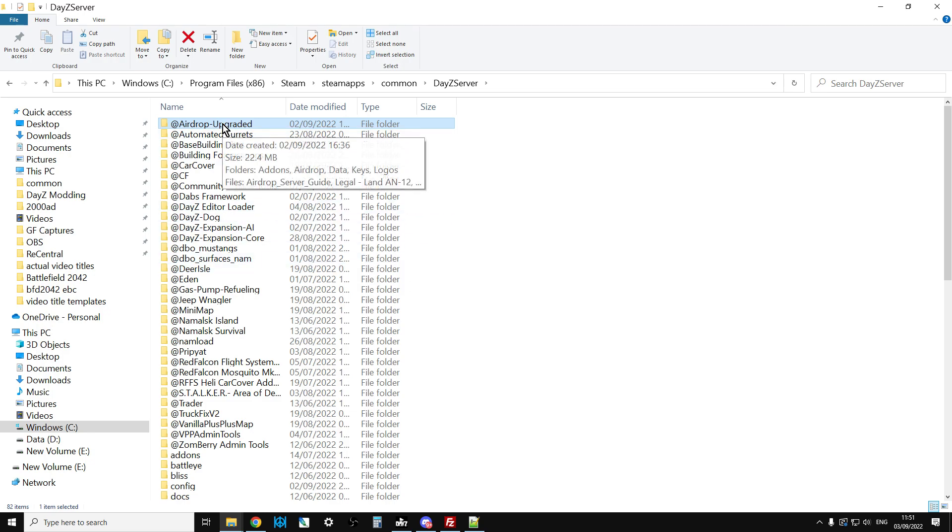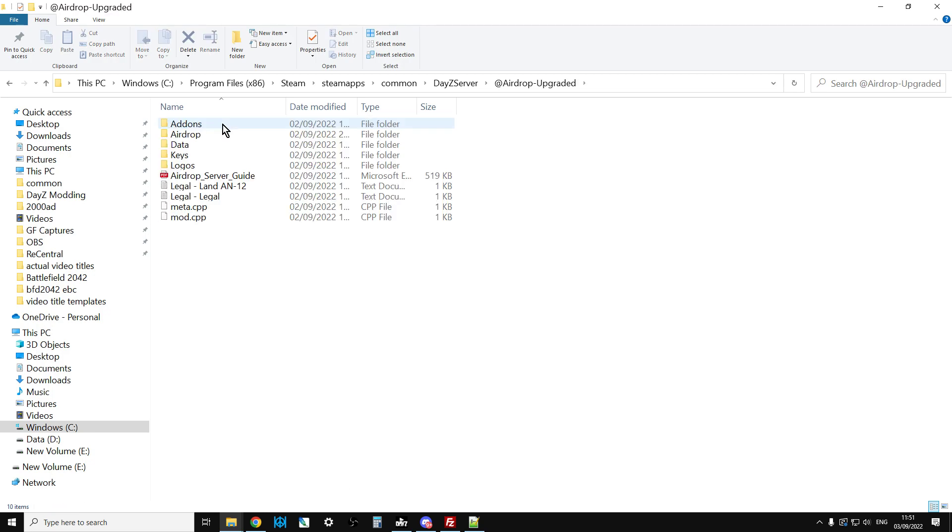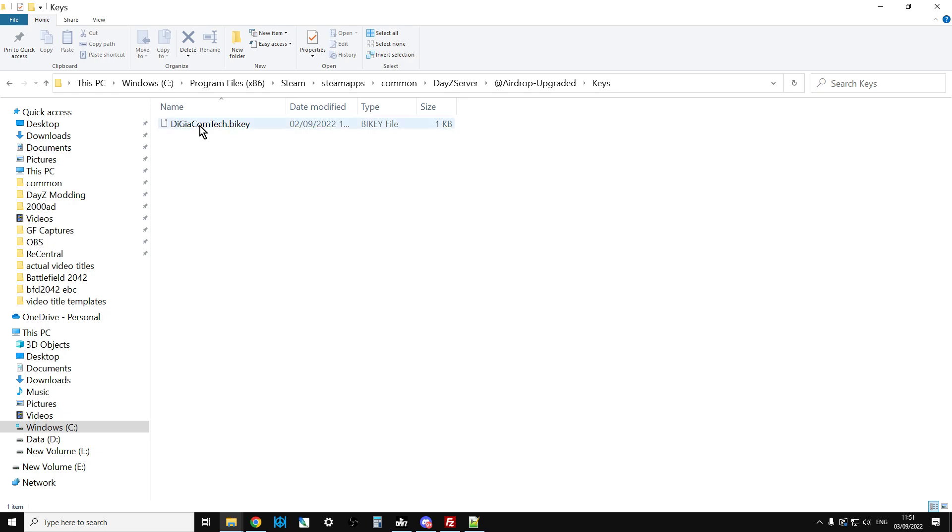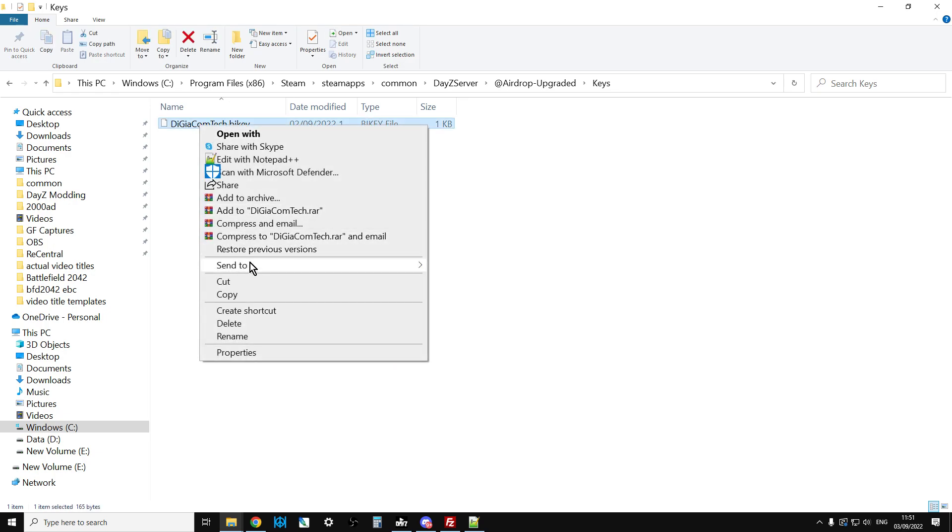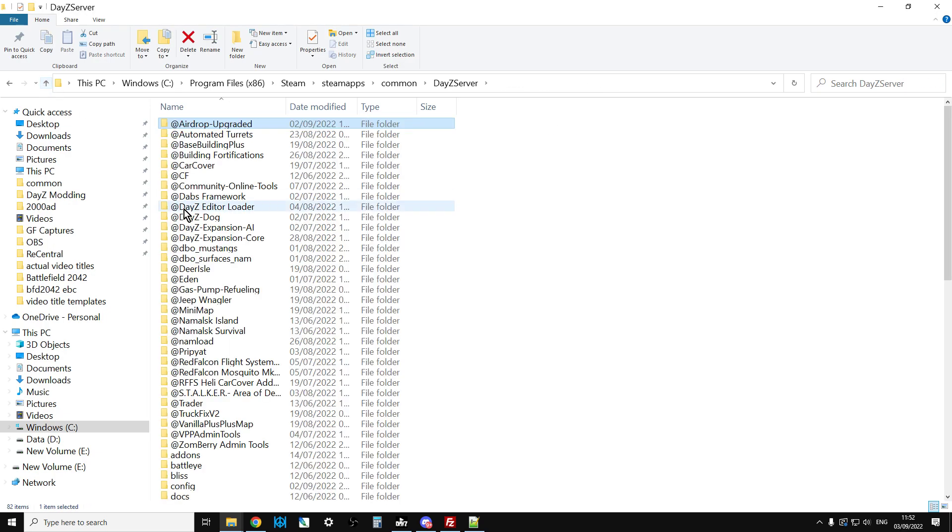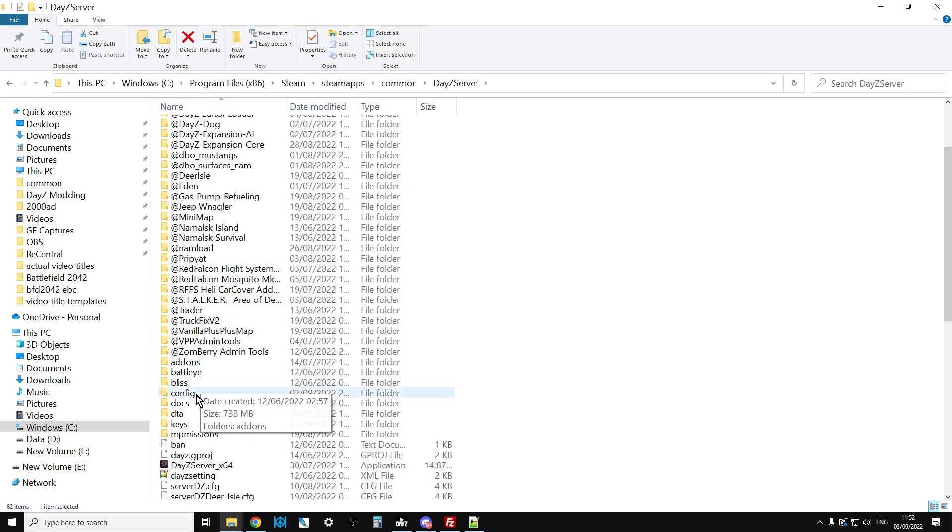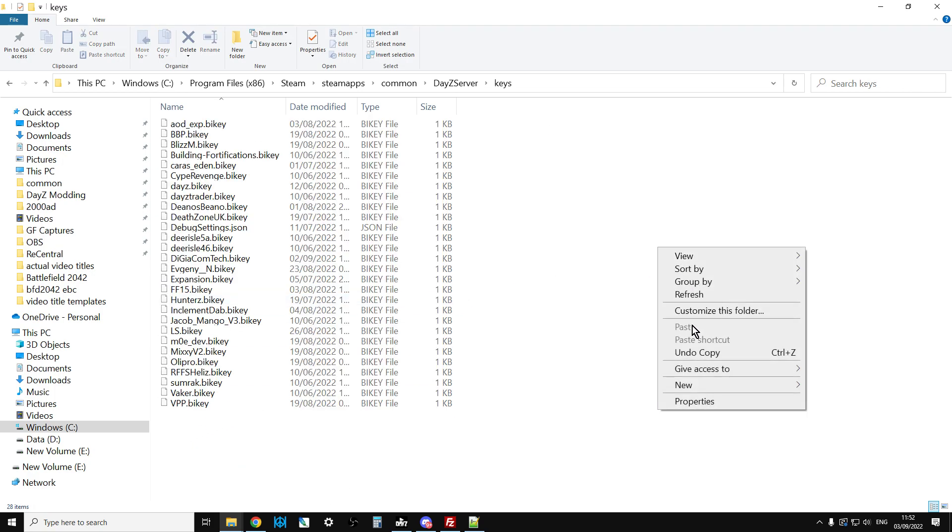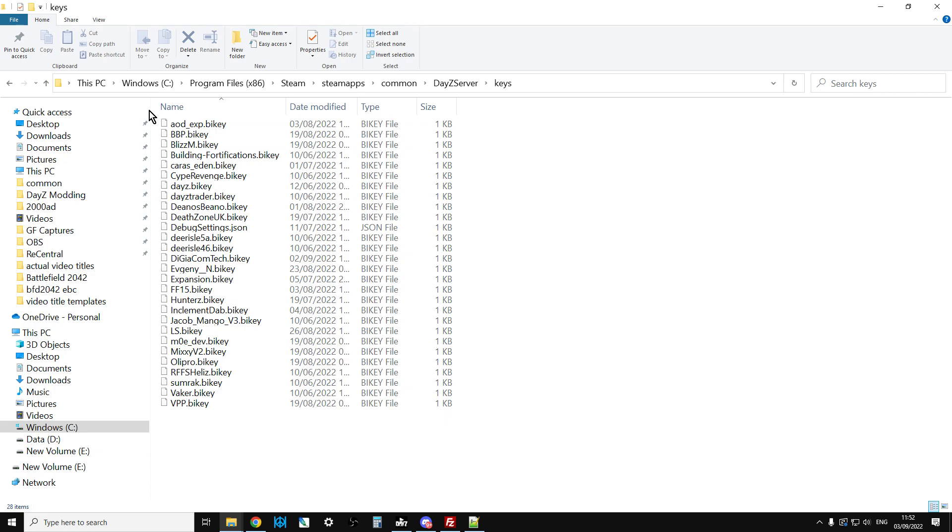Go into Airdrop Upgraded, go into the keys folder, copy the key. Go up a couple again, go to the keys folder for the server so it knows what it's meant to be doing, and paste it in there.